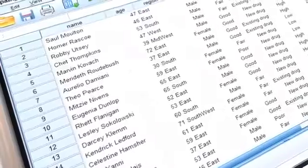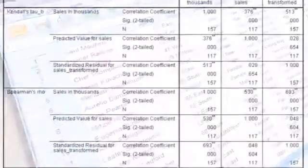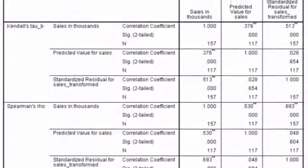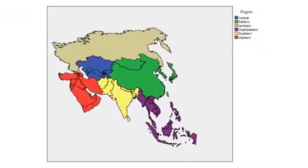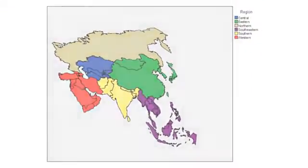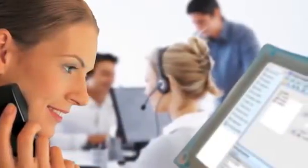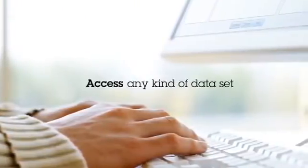SPSS Statistics empowers you to clarify relationships between variables, create clusters, identify trends, and make predictions. These are powerful statistical analyses not found using spreadsheets.